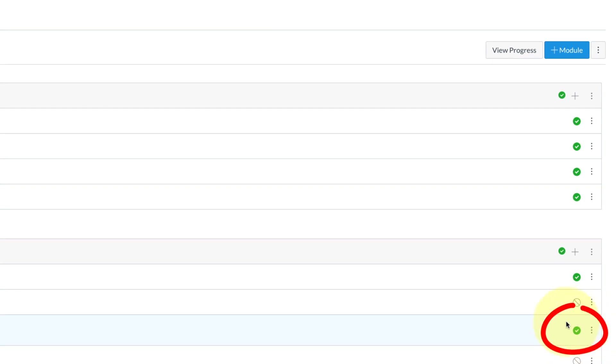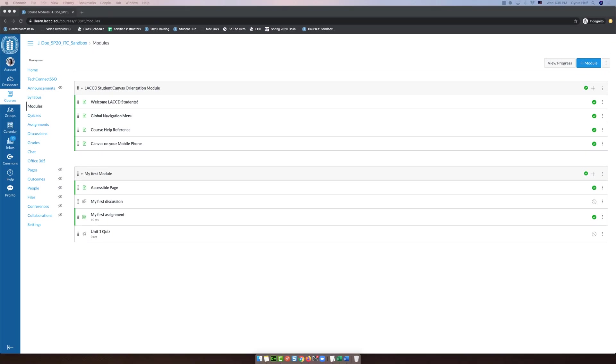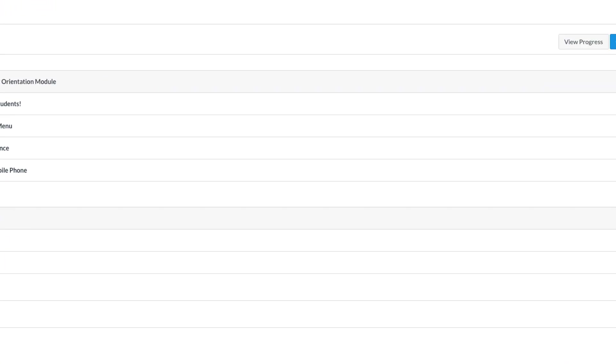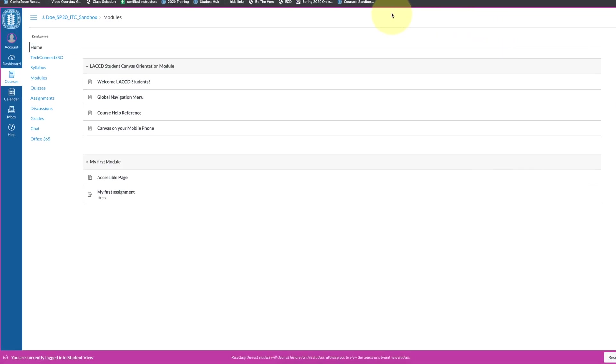Now what we're gonna do is the other module 4 assignment, which was how to use speed grader and how to give annotated comments. So the first thing in your sandbox is you're going to become a test student. If you go to home, you'll see on the right you have student view. If you click on student view, you'll notice you have a pink border around and it says at the bottom you're currently logged into student view. Student view is an excellent way for you to go through your course and see it just as a student would, so it's a good way to troubleshoot problems and to make sure everything's functioning correctly.